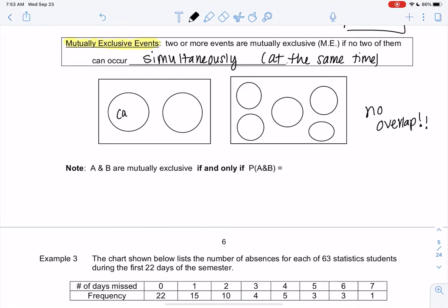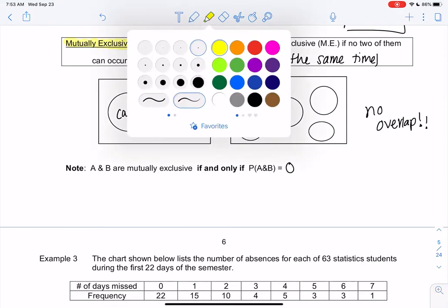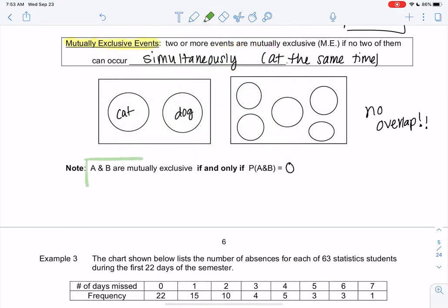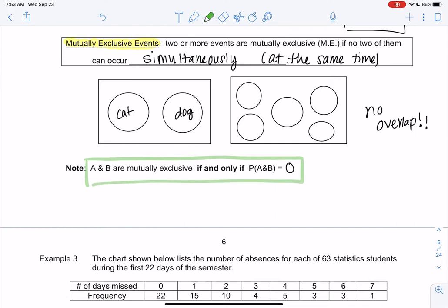An example could be a cat and a dog — an animal is either a cat or a dog, not both, so that's mutually exclusive. It could be more than two events; the diagram on the right shows five different events with absolutely no overlap. Because they have no overlap, the probability that both happen is zero. The probability that a single animal is both a cat and a dog is zero.